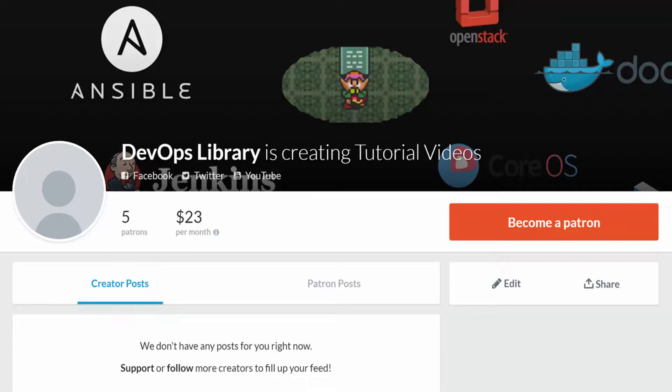Not only will you help us to continue making more videos quicker, but we'll also feature you on the high scores list of each of our videos. Thanks again, and we'll see you soon.